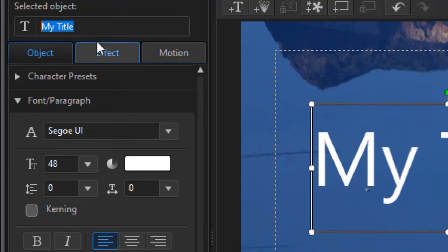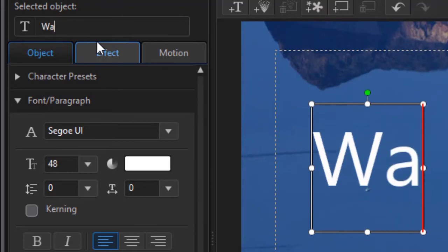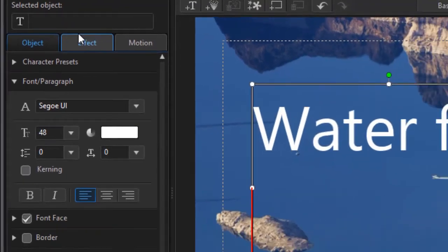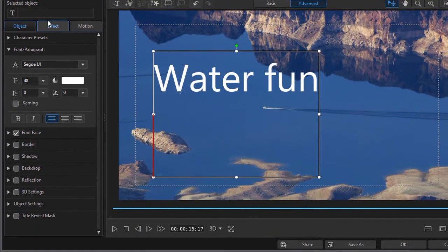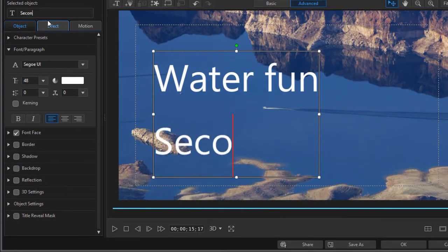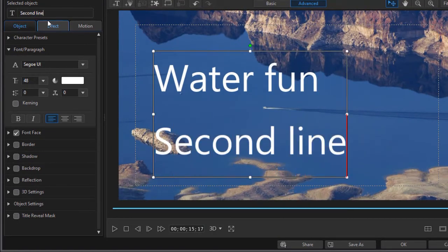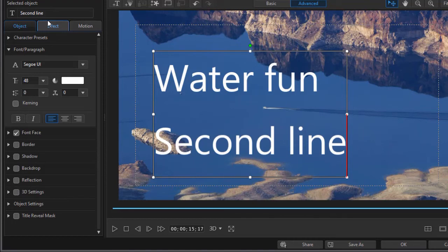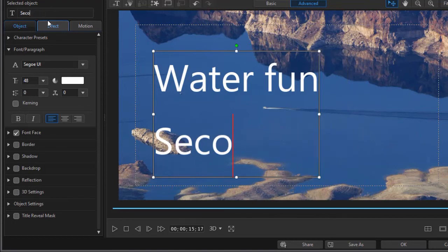So you can have multiple lines on titles, and we'll show you how you can change the spacing between the lines and stuff like that. We'll go back simply to one line on our title.